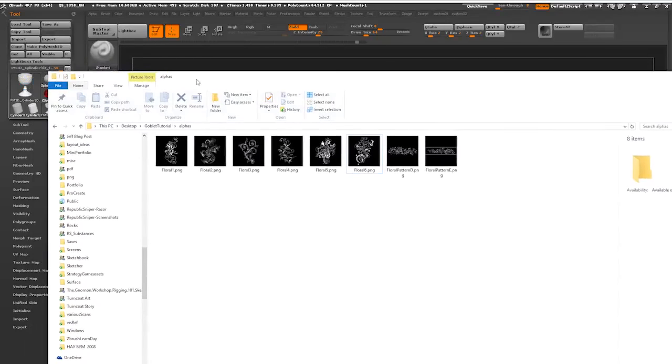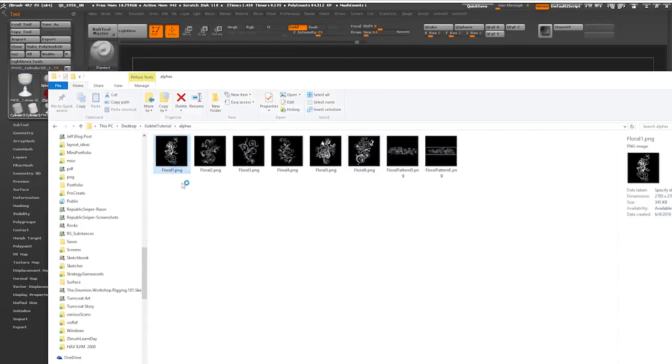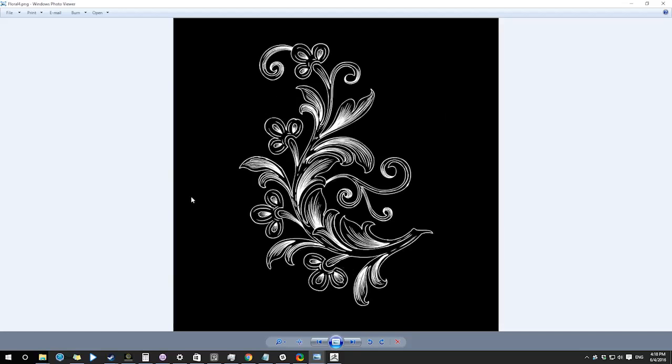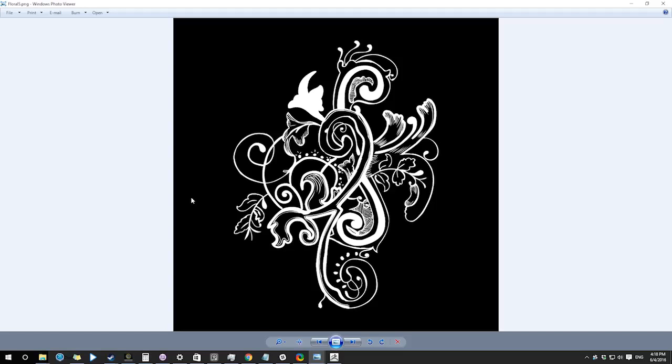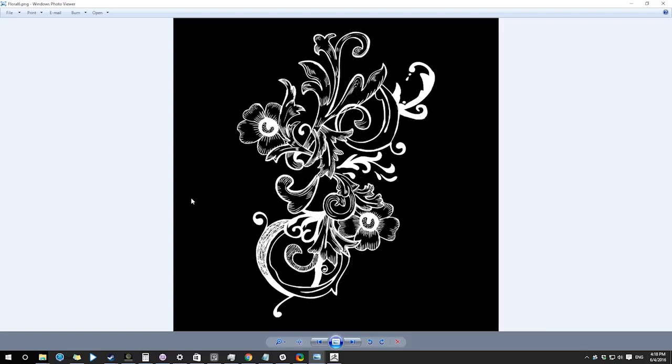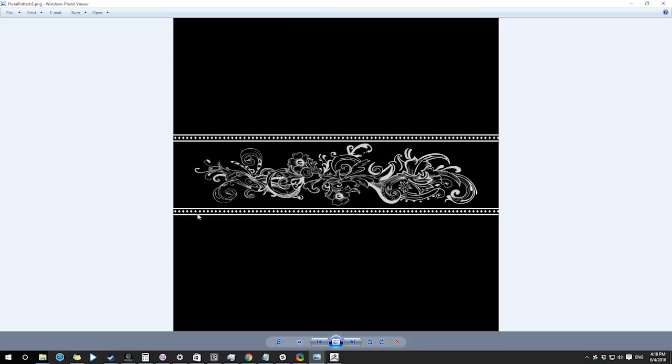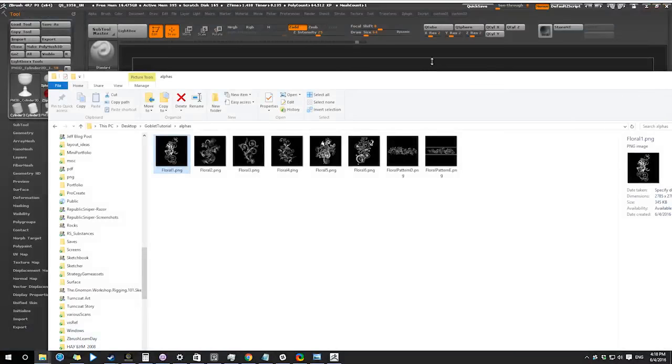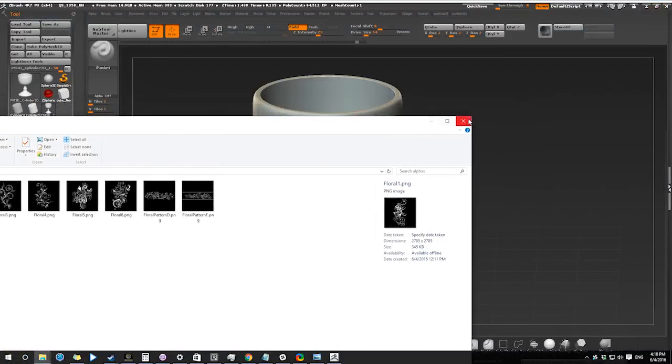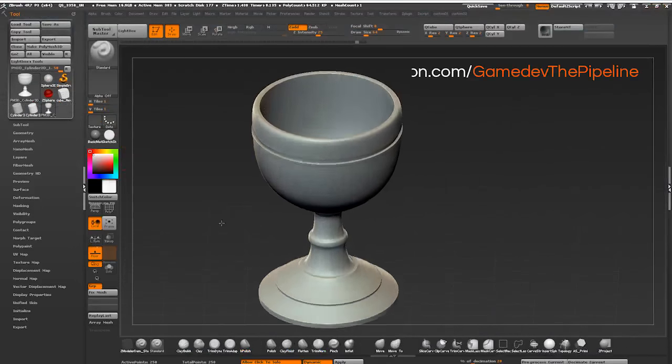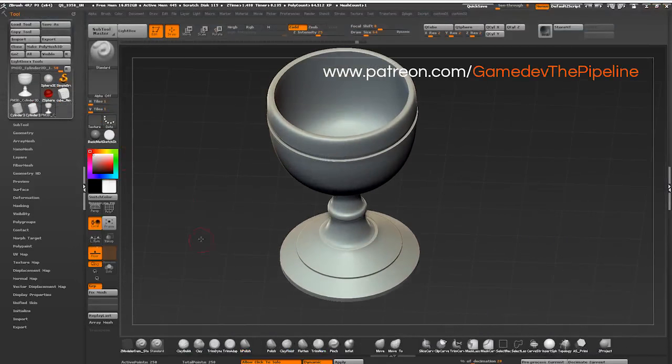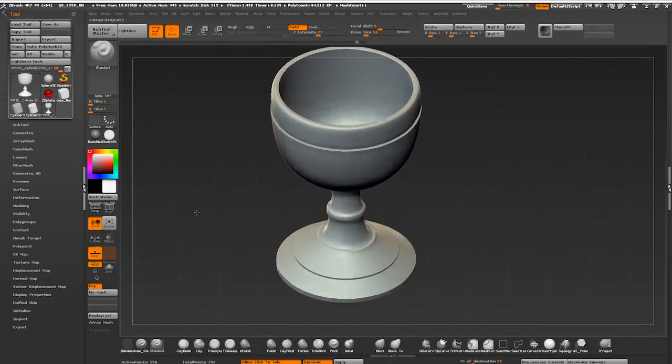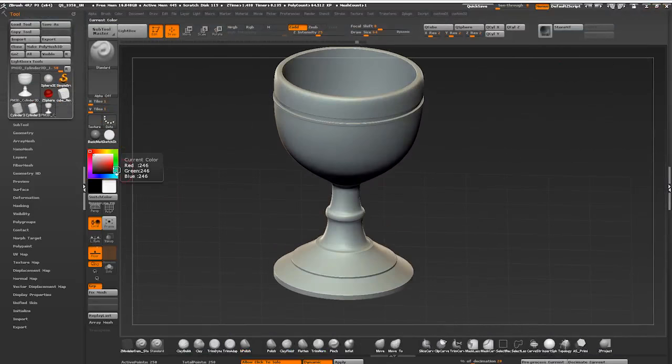Alright, I've got some floral pattern alphas here I've used for my previous tutorials. They are free, I've downloaded them from stockgraphicdesigns.com. There are several different methods to create this kind of metal pattern embossed effect in ZBrush.